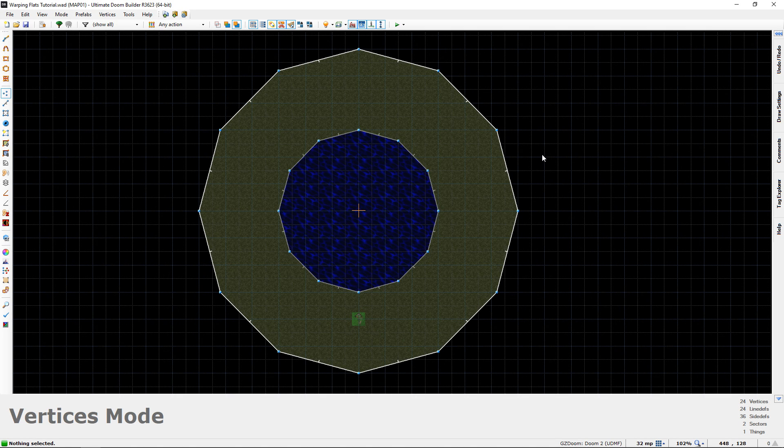Hey guys, Chubbs here back again with another Doom tutorial. Today I'm going to be showing you all how to create a really cool looking water effect using Warping Flats.